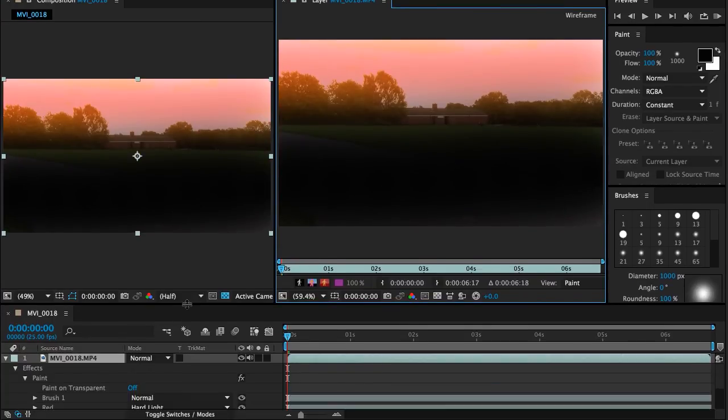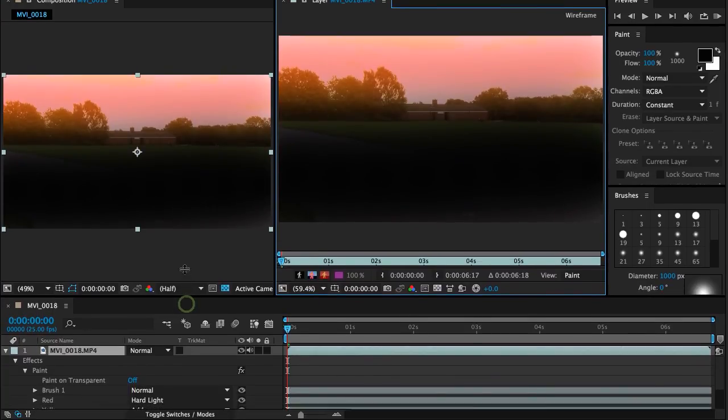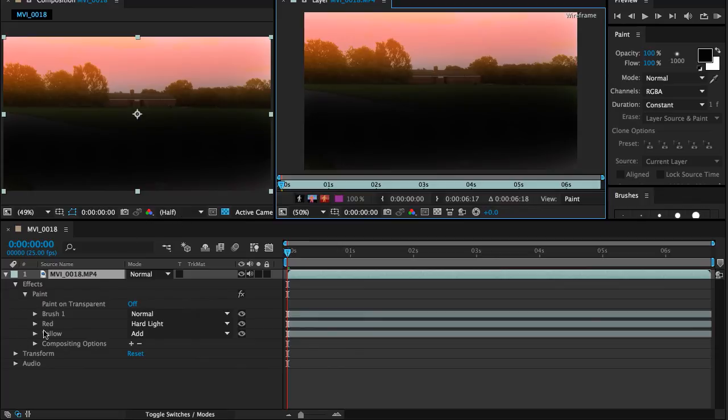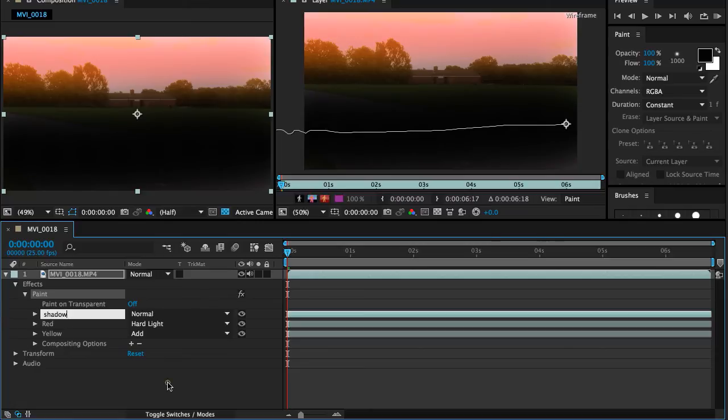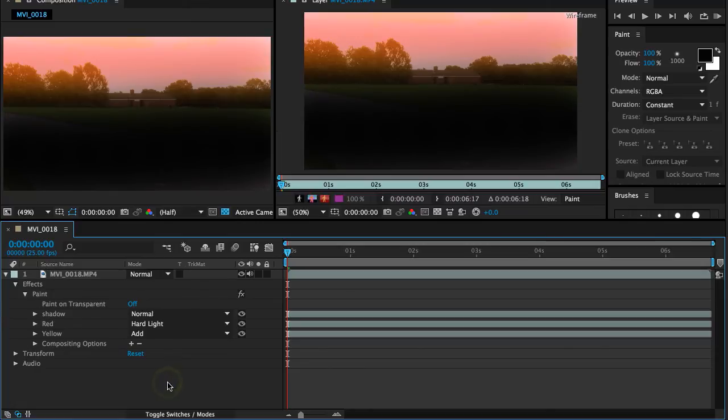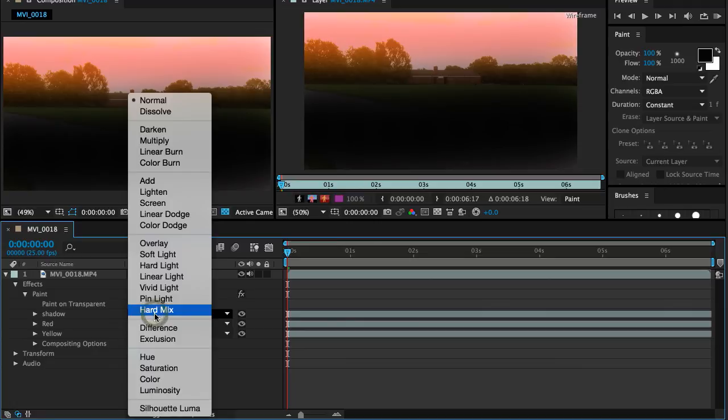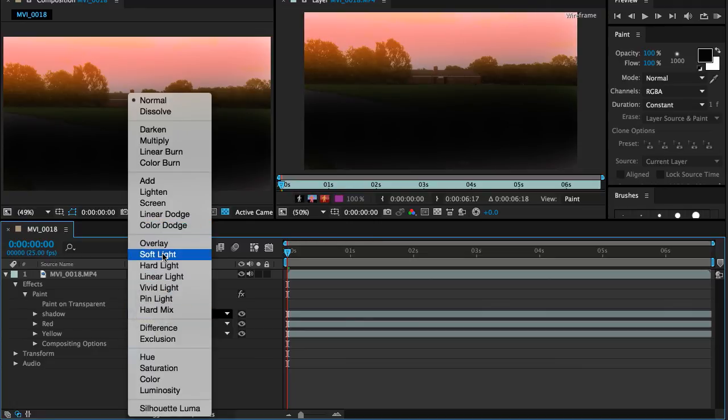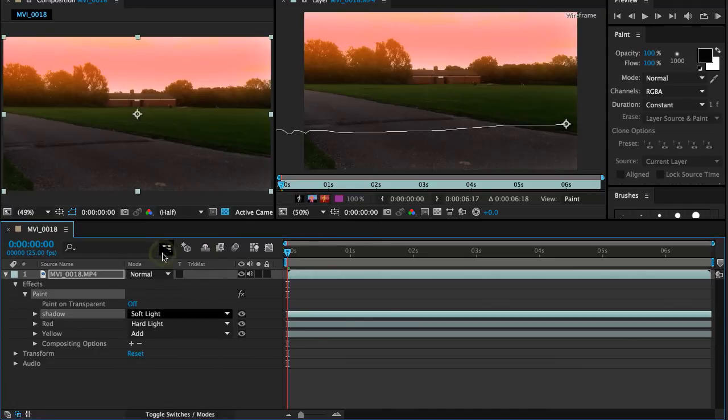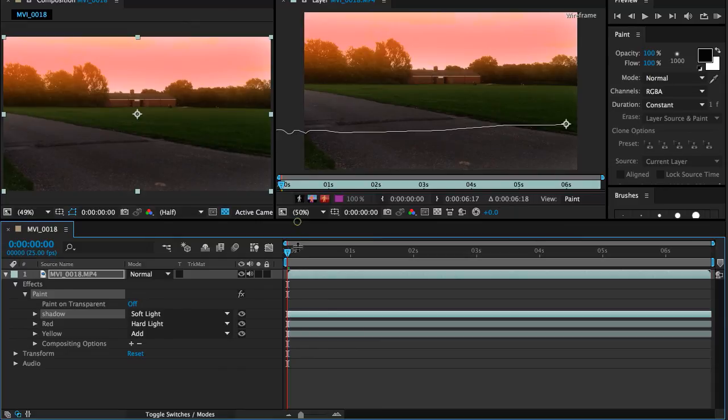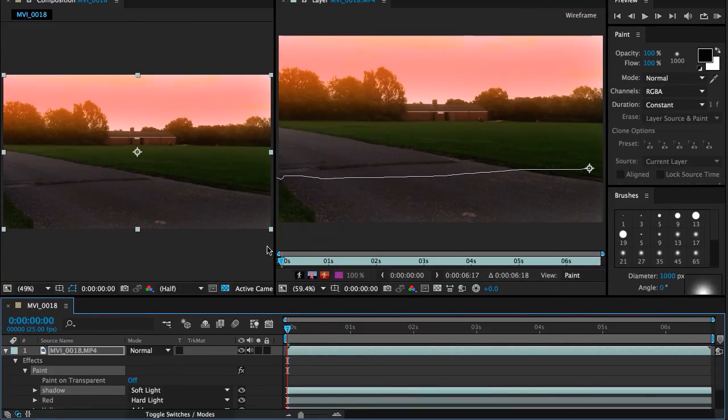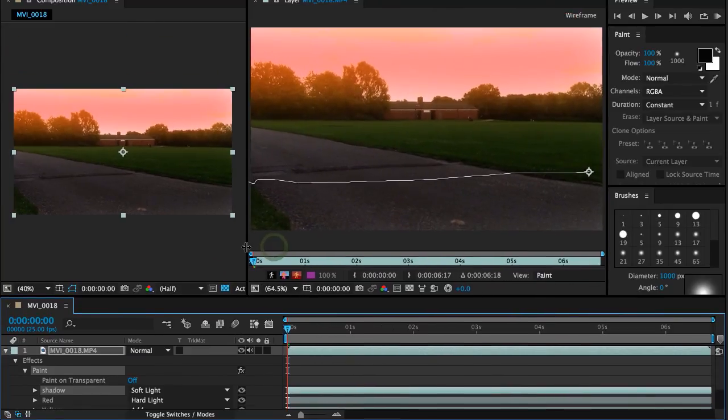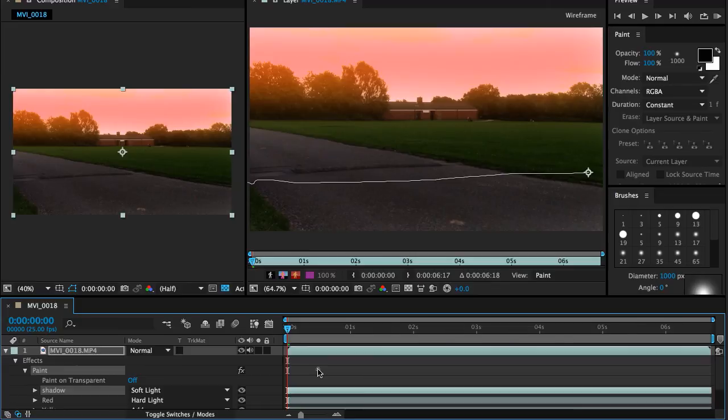And then I'm going to go back down here. And on this brush, I'm going to label this one shadow. And for the blend mode, I'm going to put it onto soft light. And if we look at this now, let's pull this back down. Let's have a look at our foreground. That looks a little bit better.